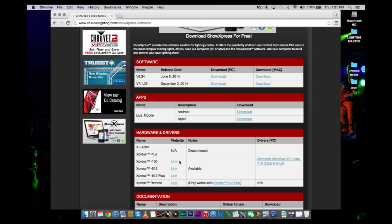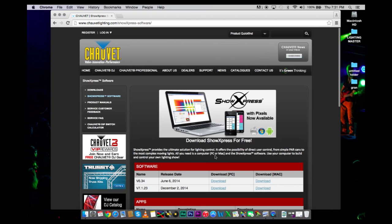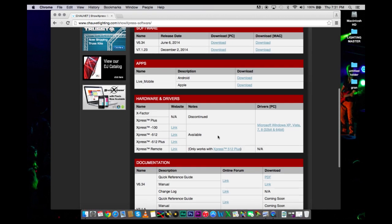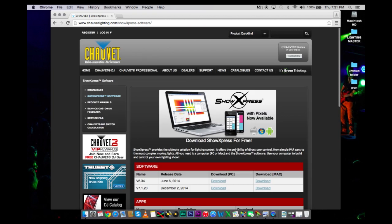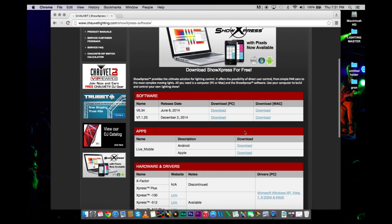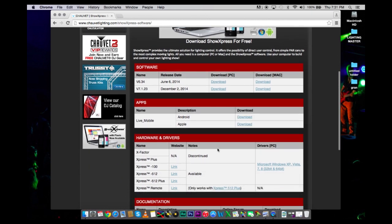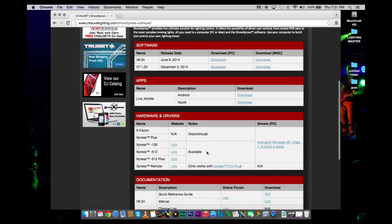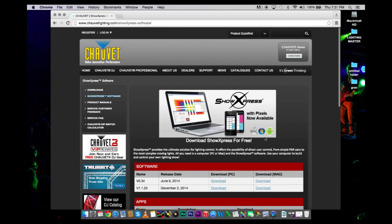You can follow along and utilize the program for free and take a peek. But in order for your lights to work, you are going to need to buy the dongle. I believe the Express 512 is around 500 bucks.